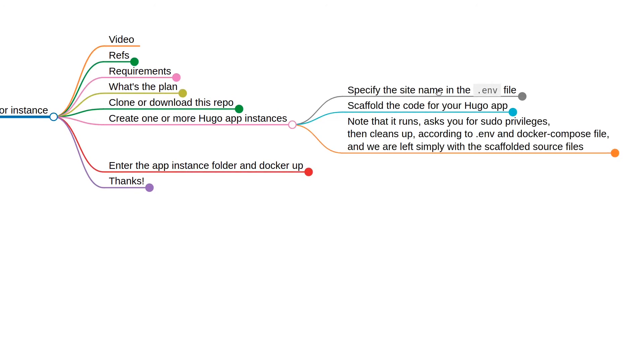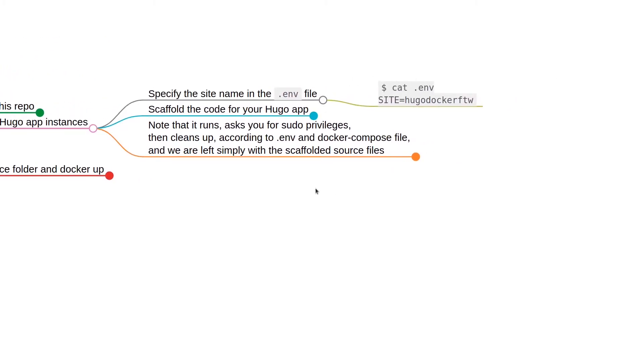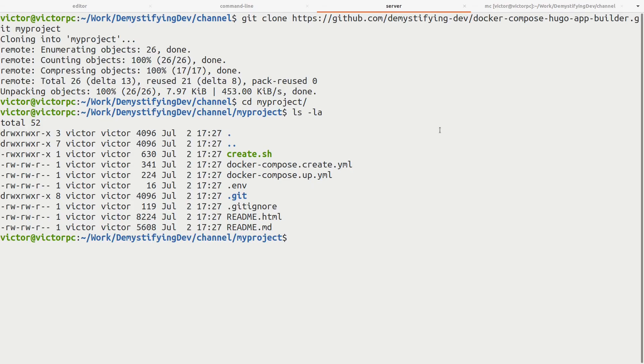We're going to specify the site name in the .env file. We would say it's hugo-docker-for-the-win or whatever. Let's do that. In the editor, we'll go into my-project.